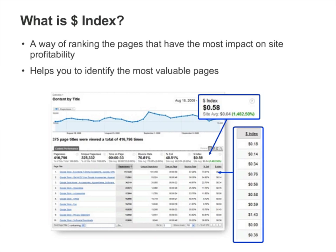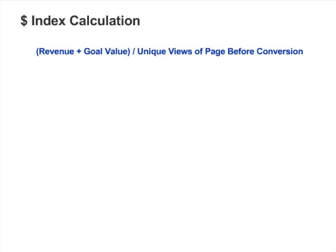It's most useful as a way of ranking pages. By sorting your pages from highest Dollar Index value to lowest Dollar Index value, you'll be able to identify your most important pages. The calculation assigns the highest values to pages that are frequently viewed prior to high-value conversions or transactions. In contrast, pages that aren't viewed prior to conversions or transactions will have the lowest Dollar Index values.